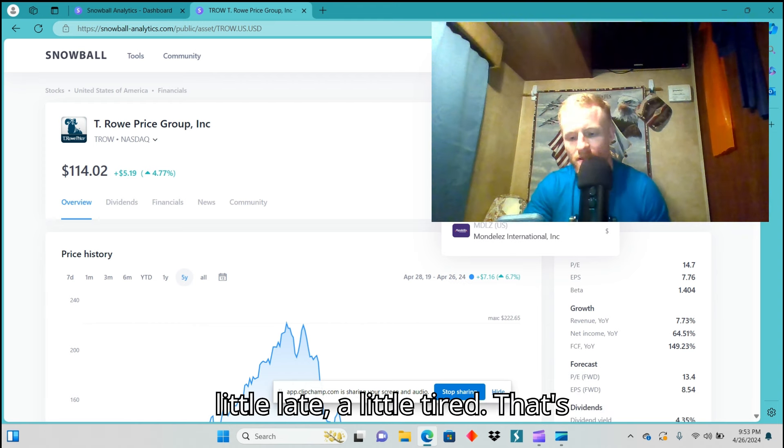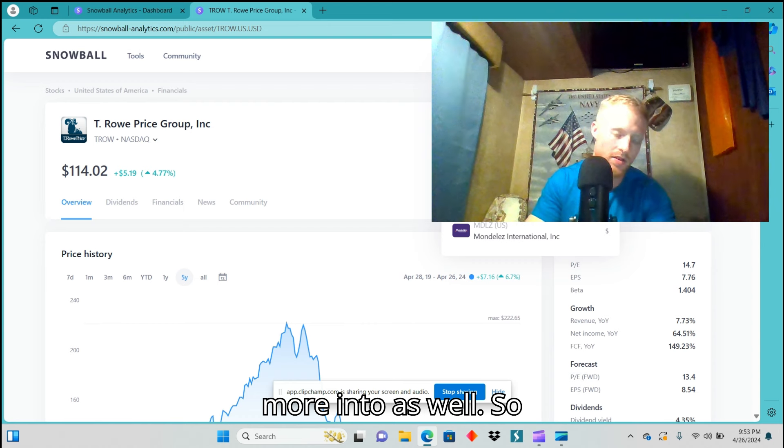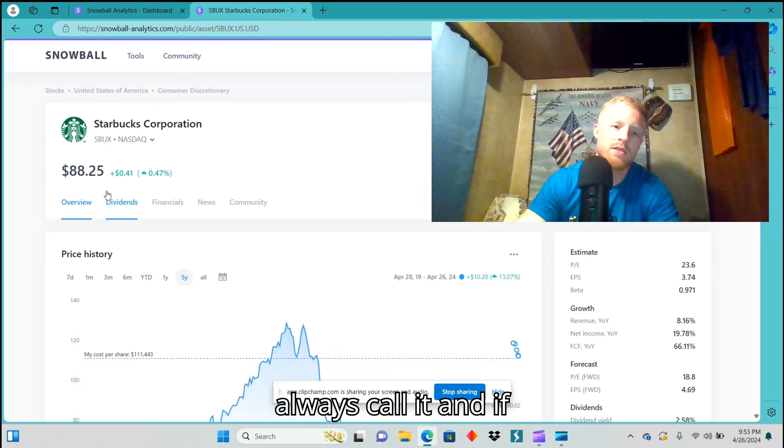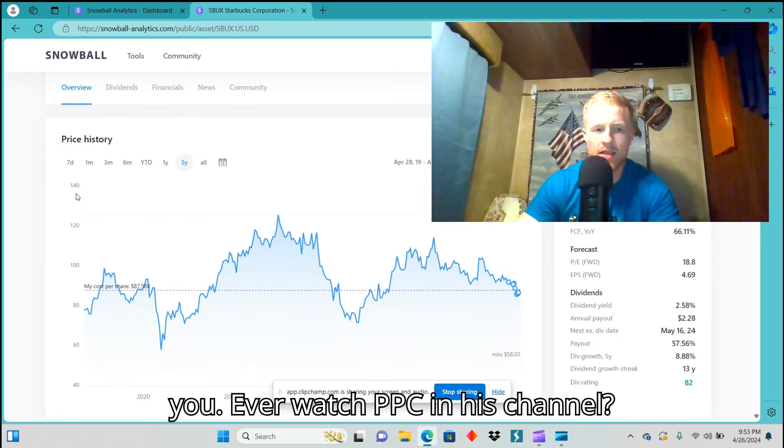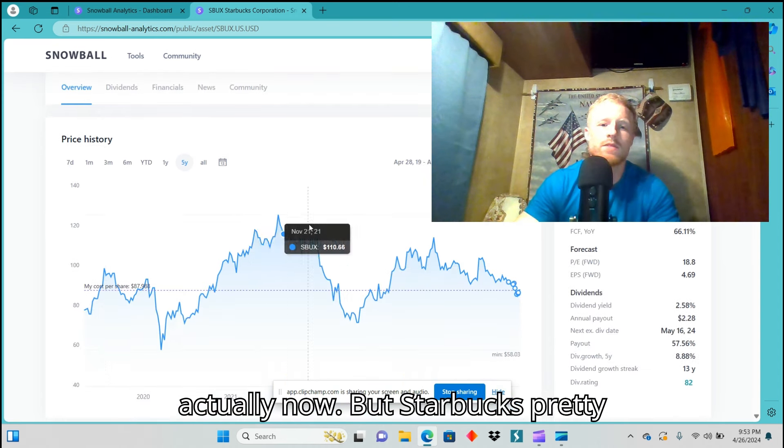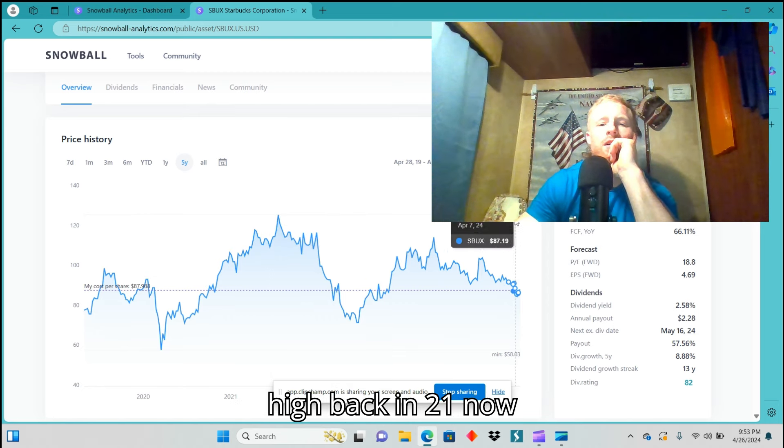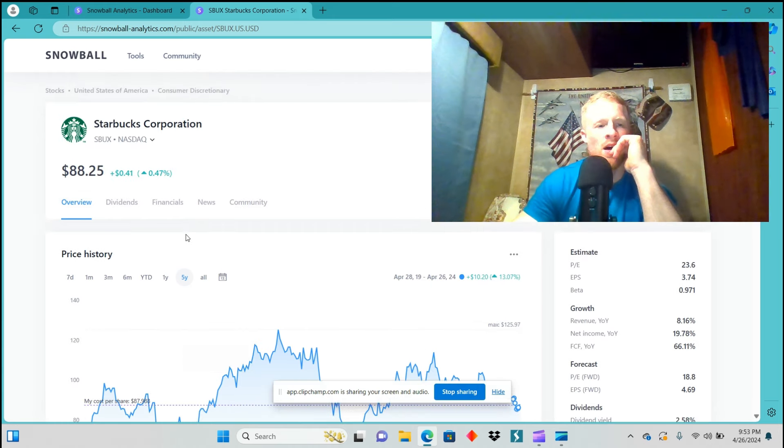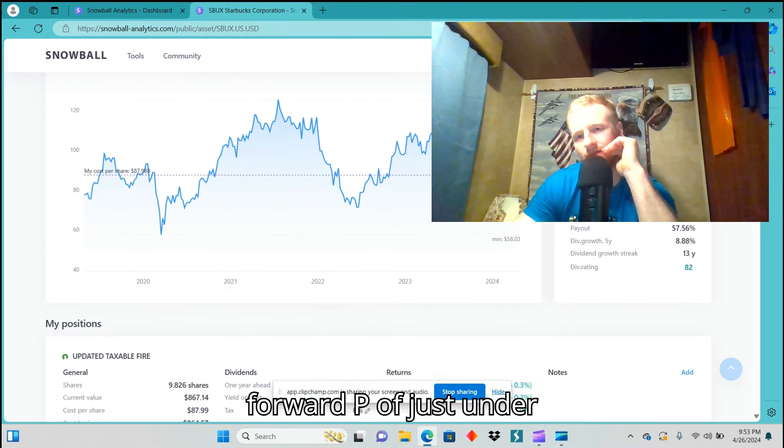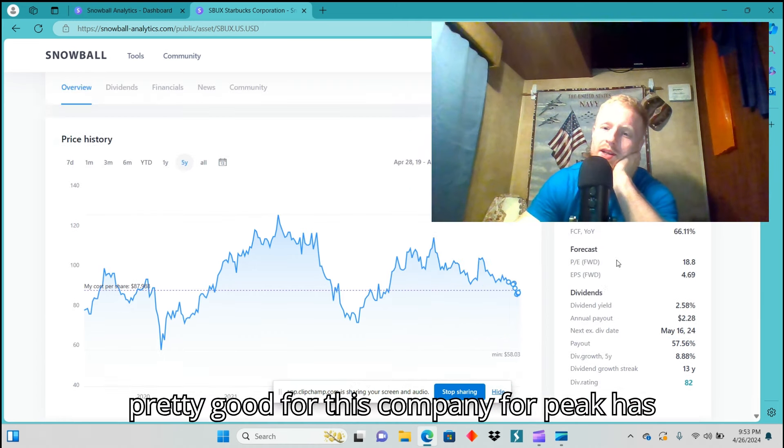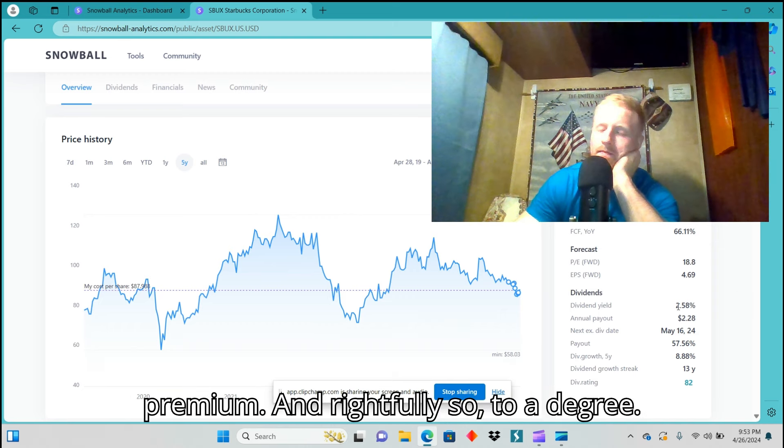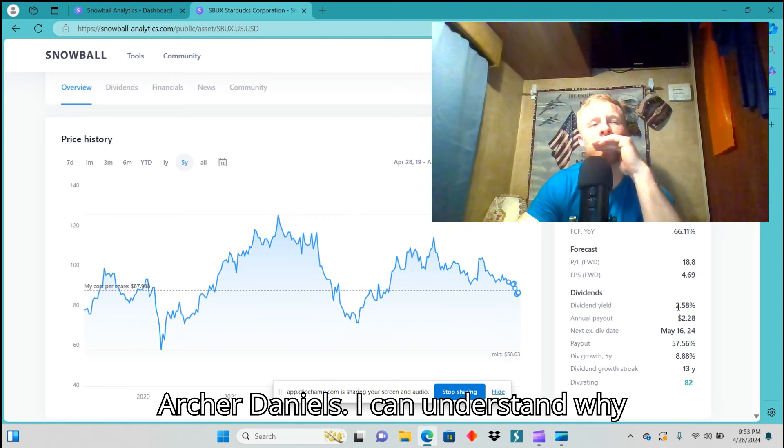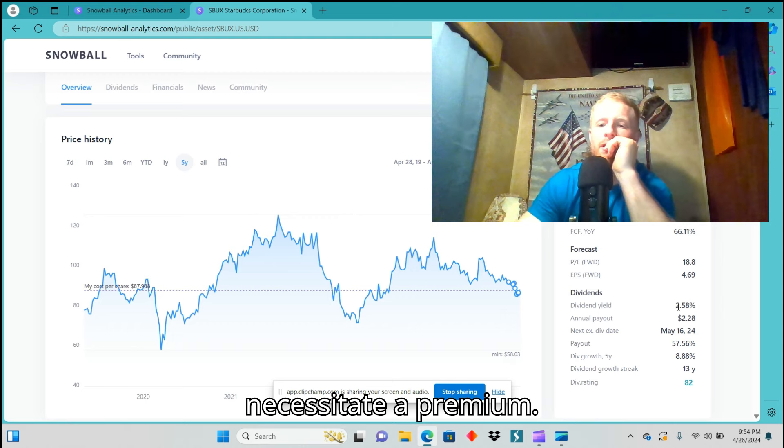Leave me a comment, 'Oh, I hate this, you should edit it, man.' Whatever, I don't care. The people that enjoy it will enjoy it. All right, now so that other one, okay, I'm having a brain fart. It's a little late, a little tired. Starbucks is the one that I'm putting more into as well. SBUX is the ticker symbol as I always call it. If you ever watch PPCian, his channel, it's one of his main core holdings actually now. Starbucks, pretty interesting. They've had a max on their high back in 2021 of almost $126. Currently their price is $88.25 with that forward P/E of just under 19, which historically speaking is pretty good for this company.